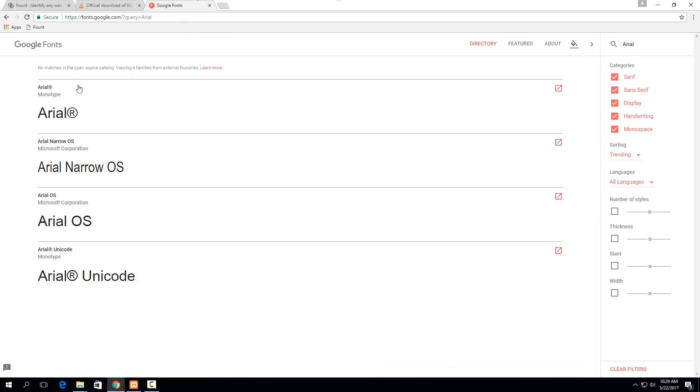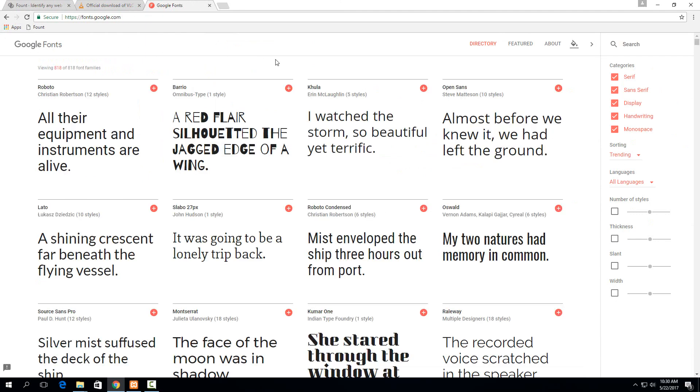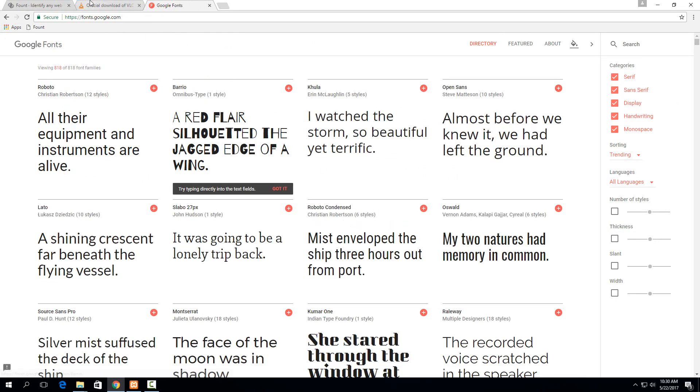They don't have an option here to just download it. You have to go to an external site, but essentially that's just how you would get the font. A lot are available just directly through Google Fonts like any that have the plus here. You don't even need to go anywhere else for them.